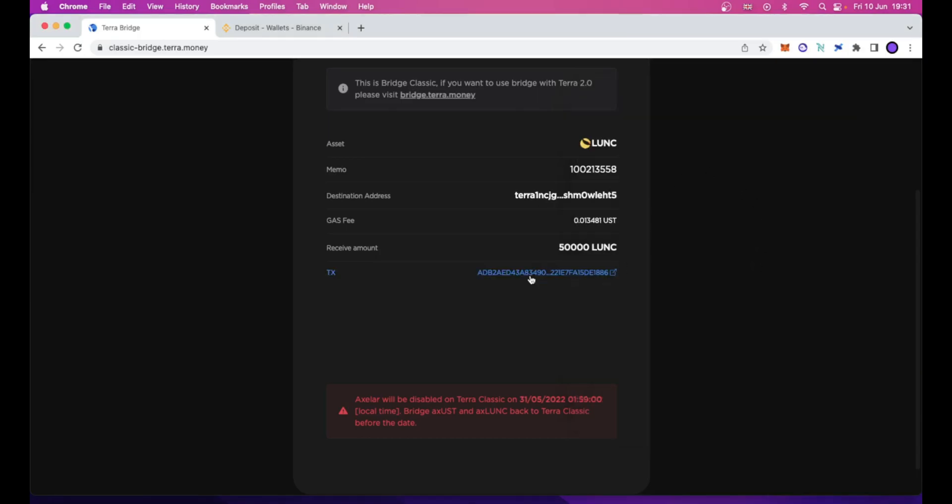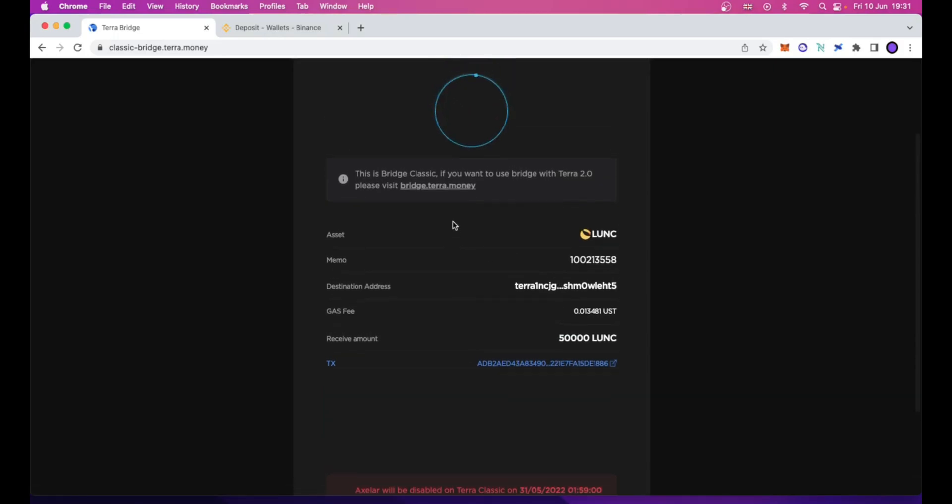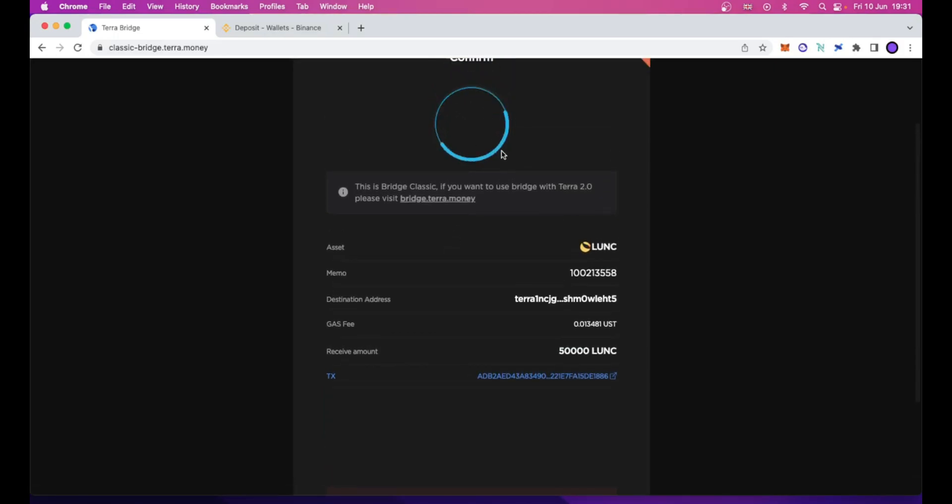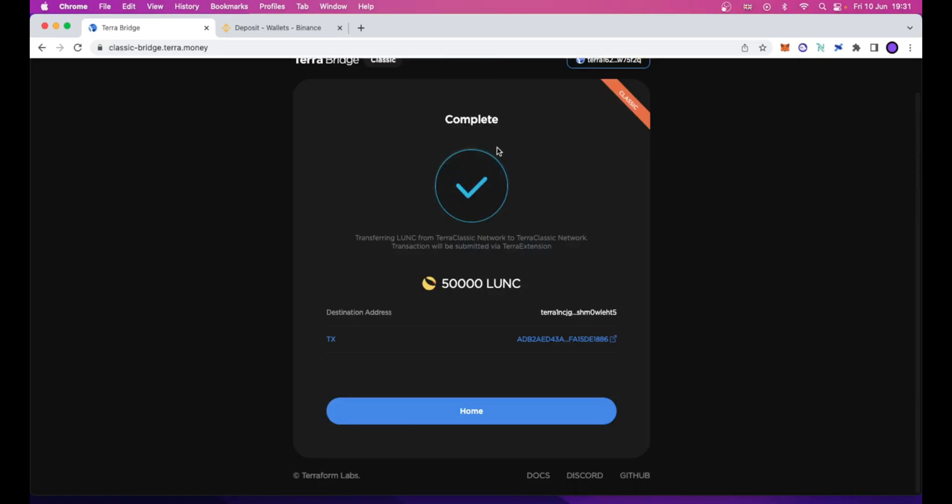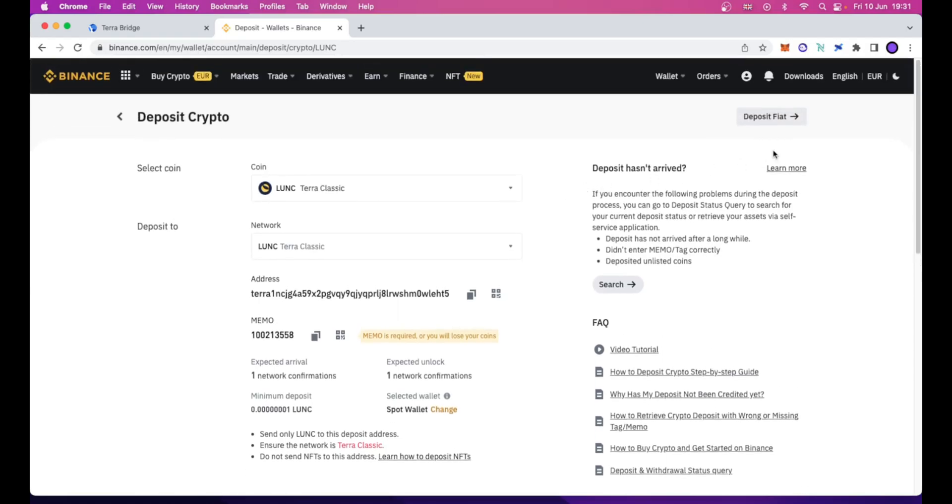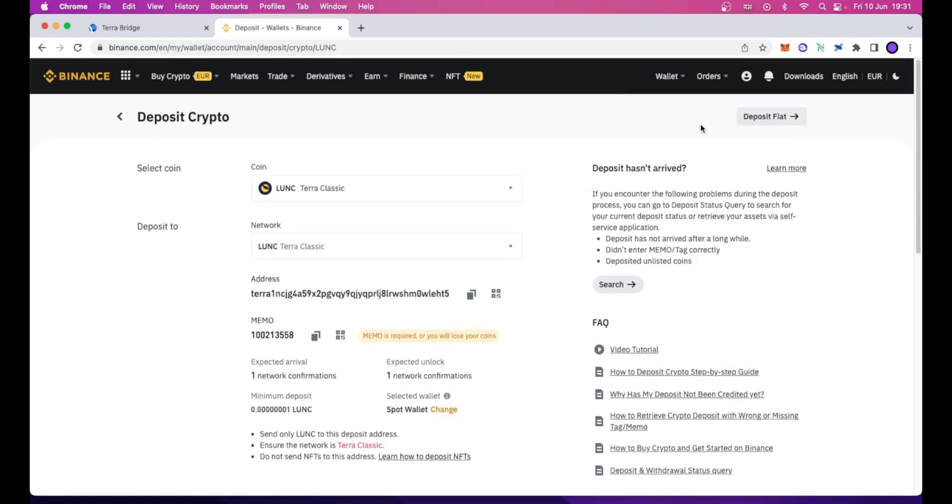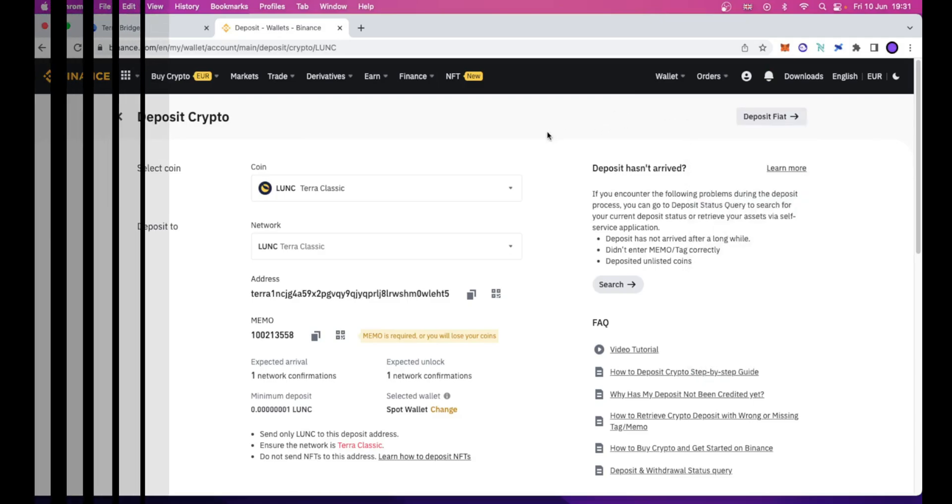Our operation is now undergoing on the Terra Classic chain. As you can see, it's showing up as complete. And in a while, we will see that our tokens will be successfully deposited inside our Binance account.